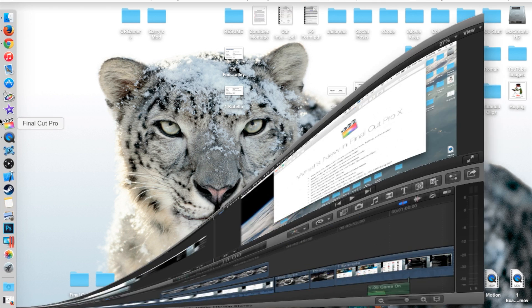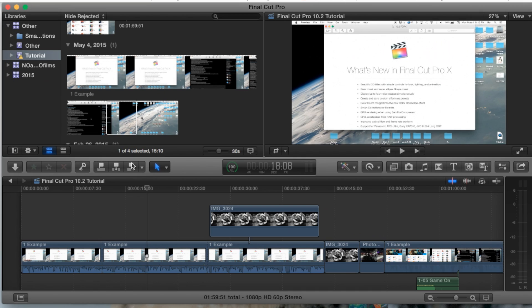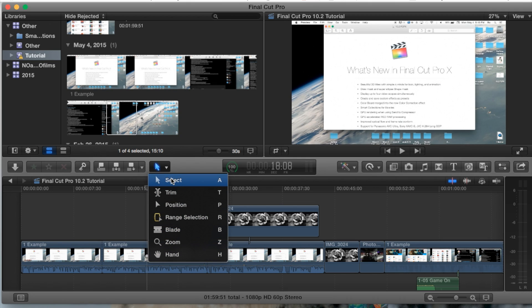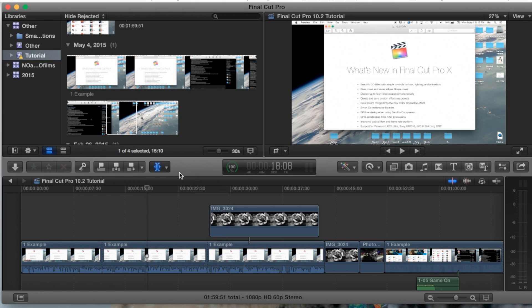Let's go ahead and open up Final Cut Pro. The select tool may be found within the center portion of Final Cut Pro, where you'll have all these tool options. The command shortcut key is A. For example, if you're on trim, you can hit A on your keyboard, and it will take you straight to the select tool.